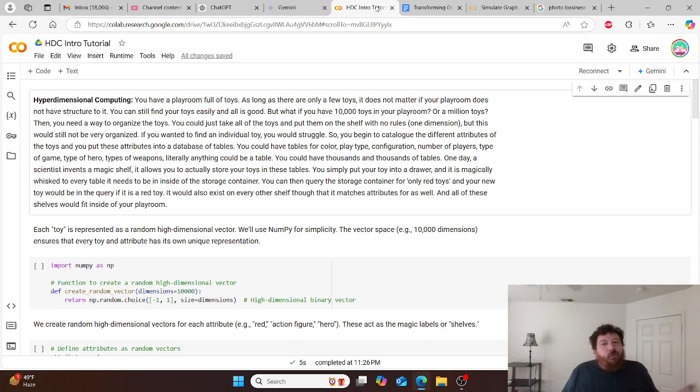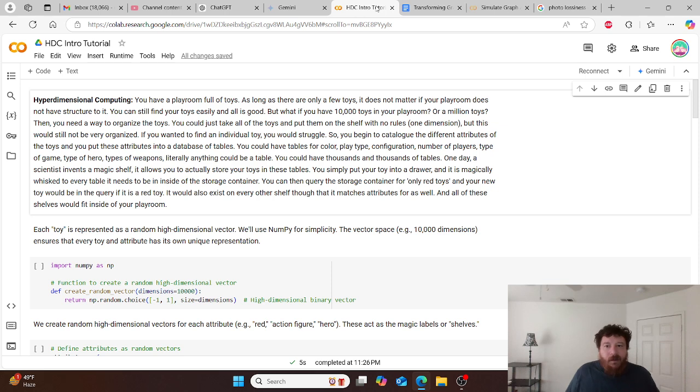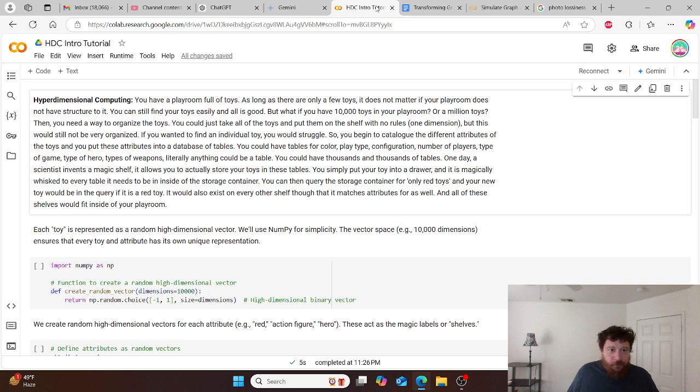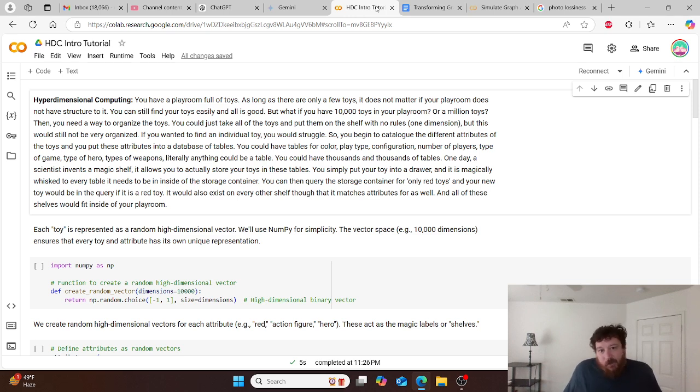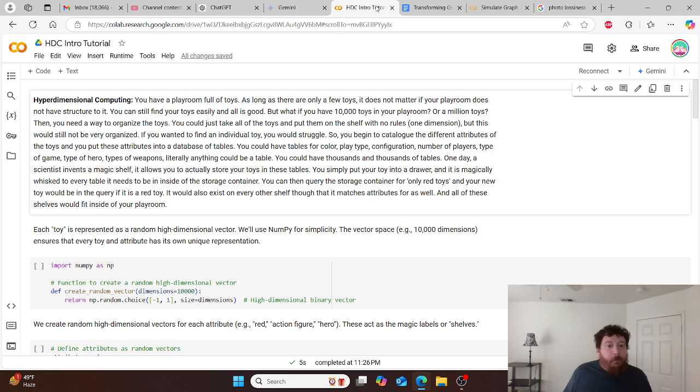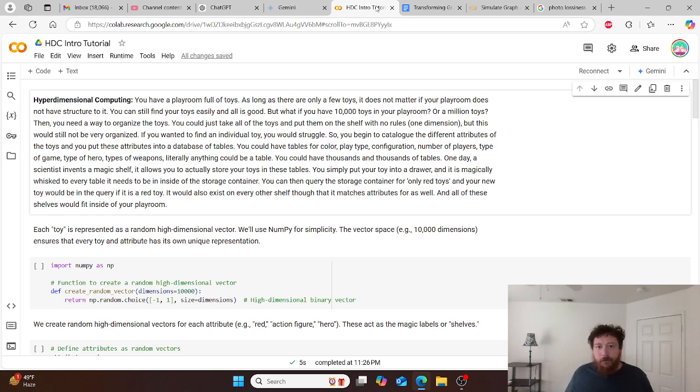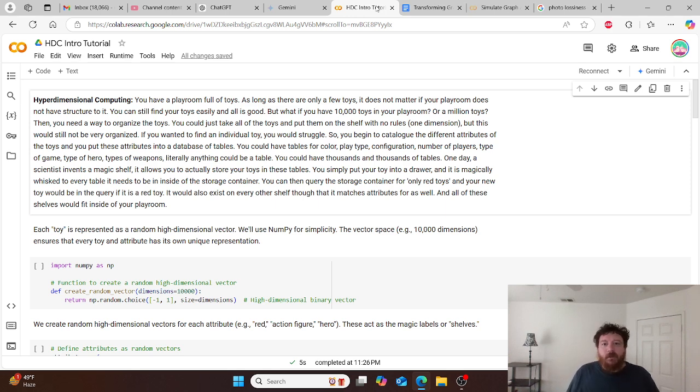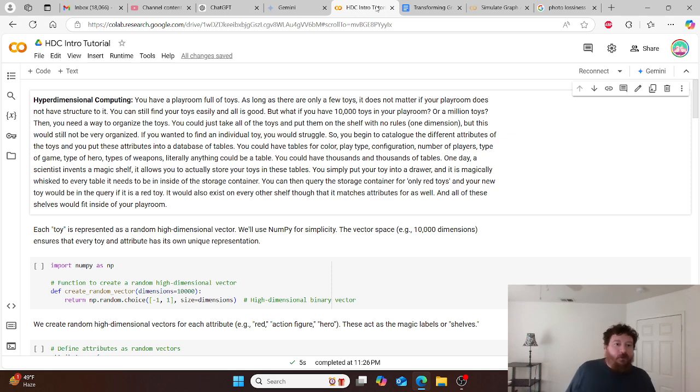Maybe you've thrown in a few other rules. You're getting up to like four or five dimensions, different categories in this instance. But this would still not be like the most organized when you're talking about like 10,000 or a million toys. If you wanted to find an individual toy, you'd still have a really hard time.